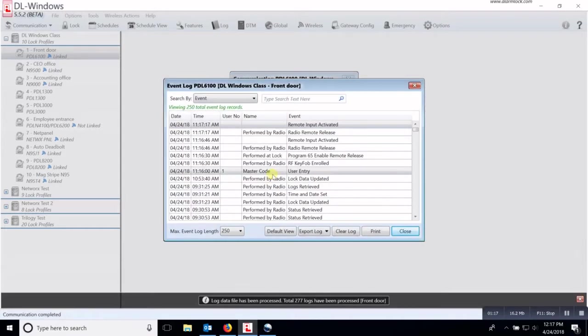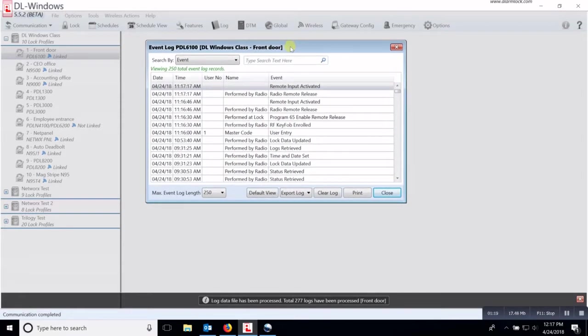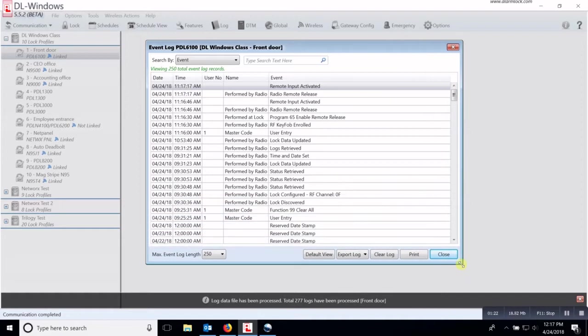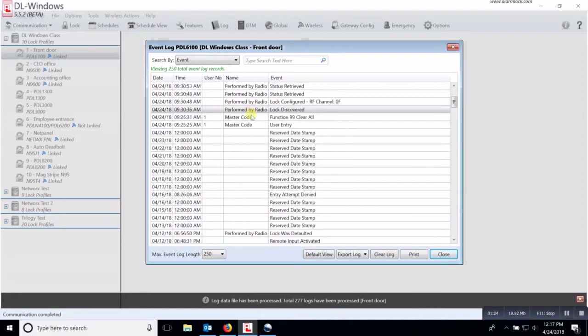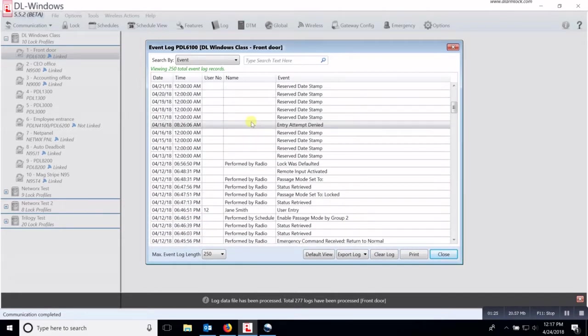When it is through communicating, it will open up the event window or the event log and it will show you everything that has happened at that lock.